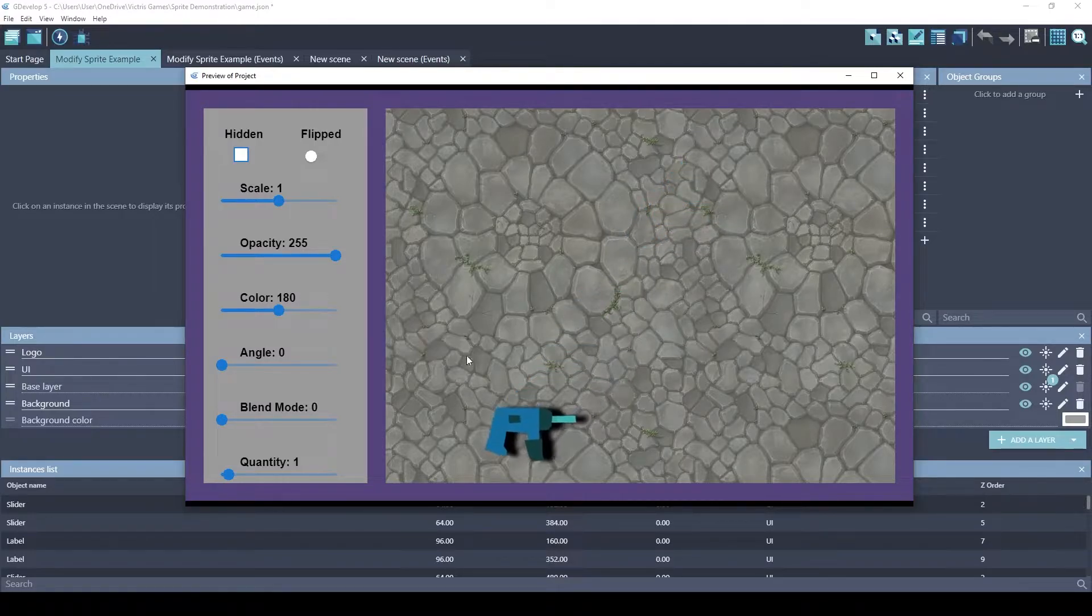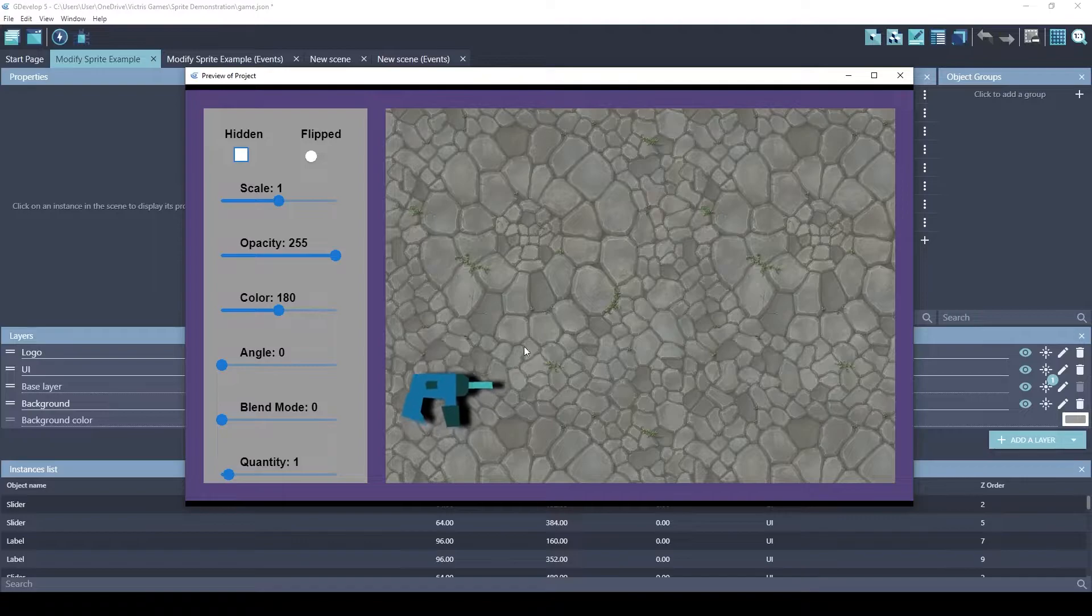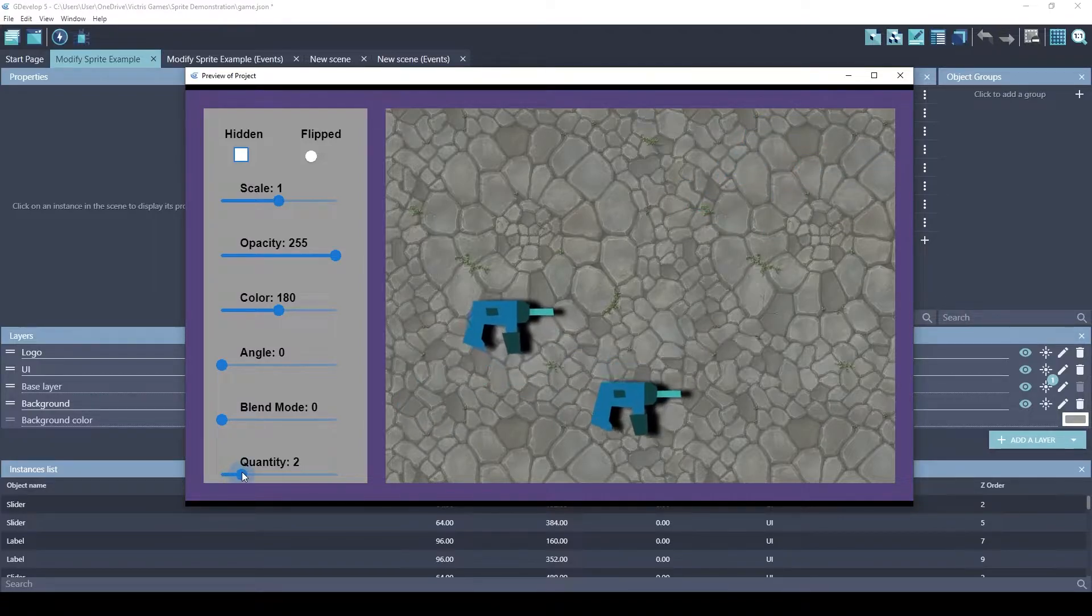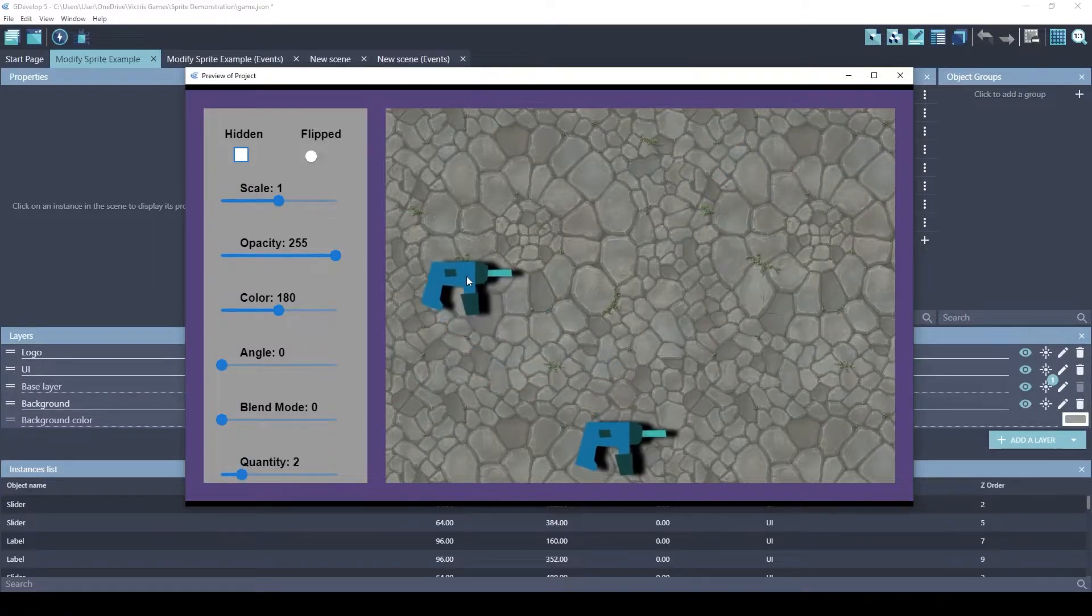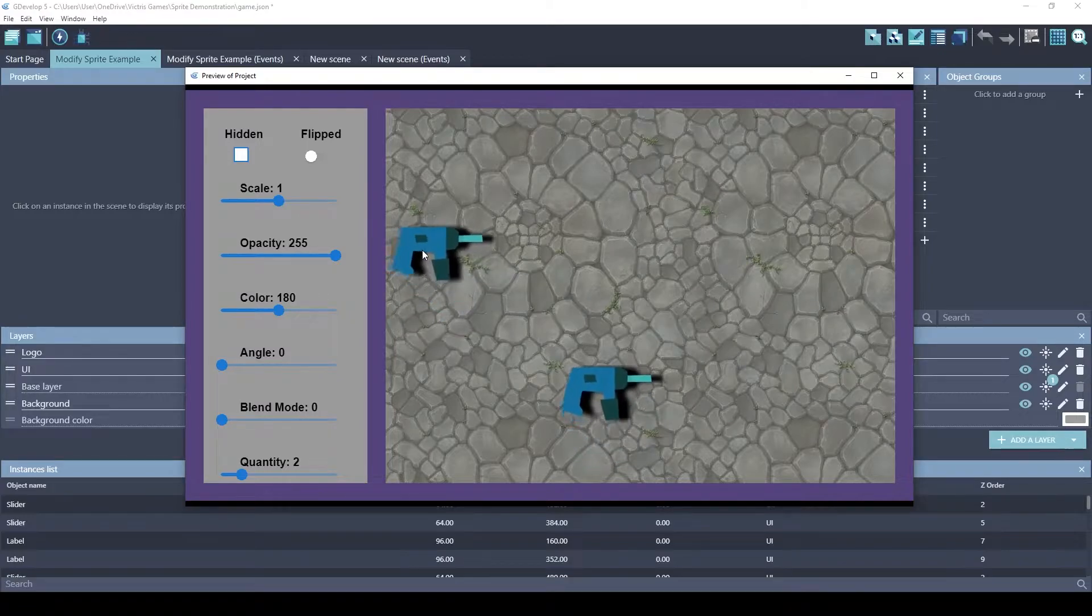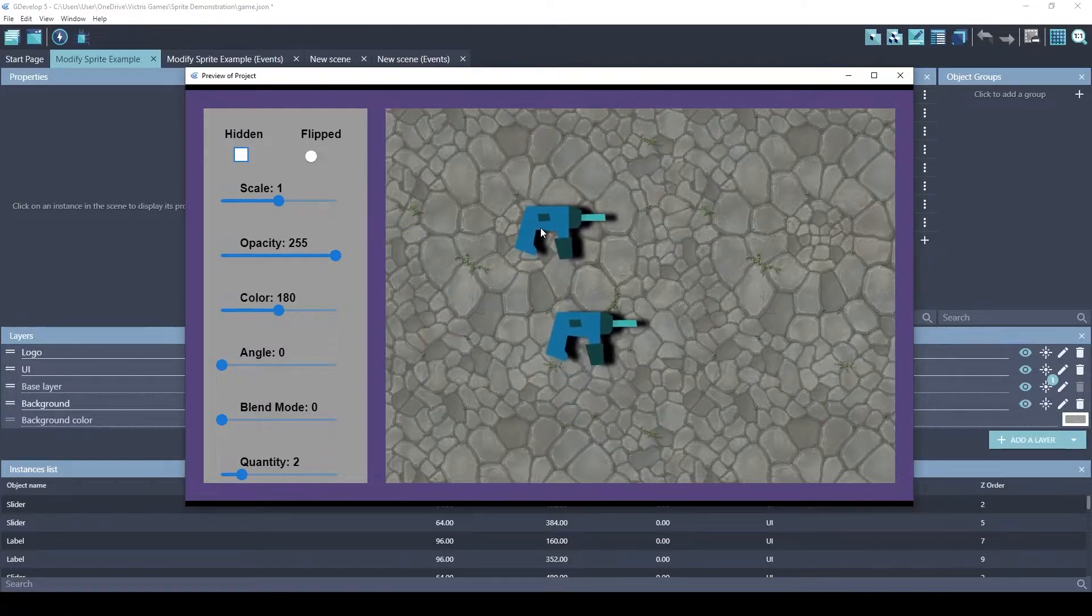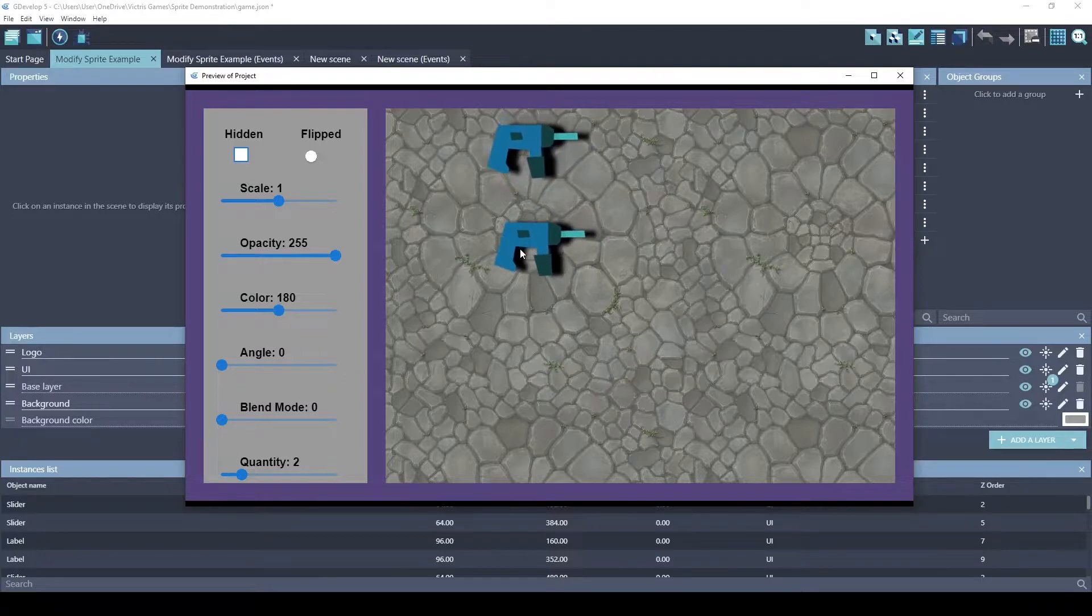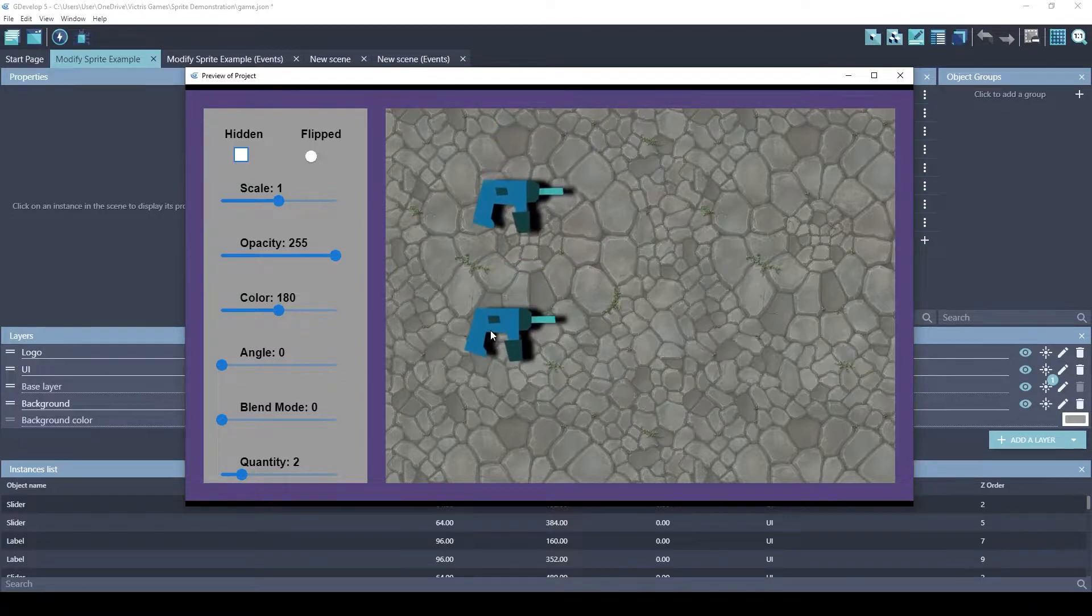And I also have Bounce. Bounce is one of my favorite extensions. It kind of simulates physics. The third behavior I have on these sprites is the YSort extension. So YSort extension basically sets the Z value equal to the Y value.